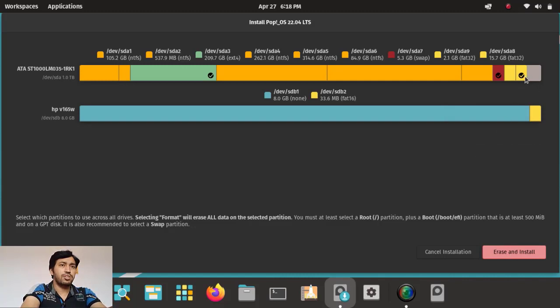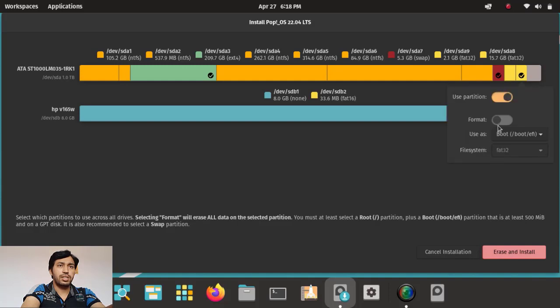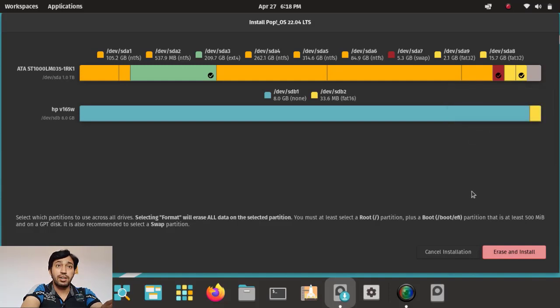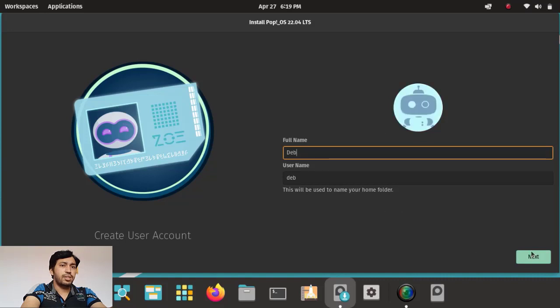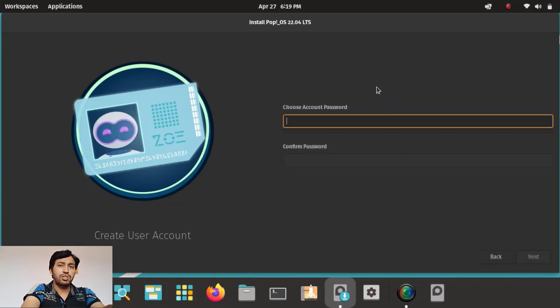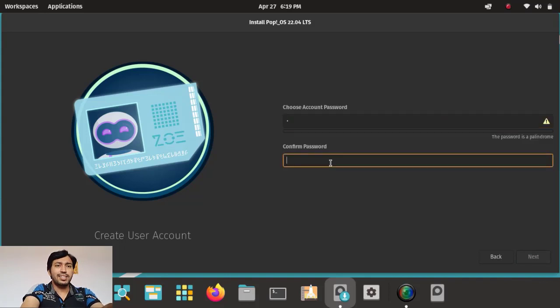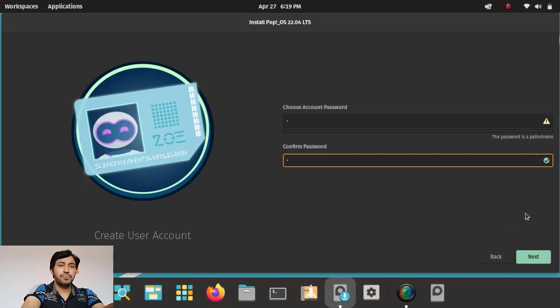Now click 'Erase and Install' — it will erase all data on those partitions. But remember, do not format the ESP partition; that is very important. Click next, and you can enter your full name and username to create a user account. Then choose a password, and by clicking next your system will start installing.